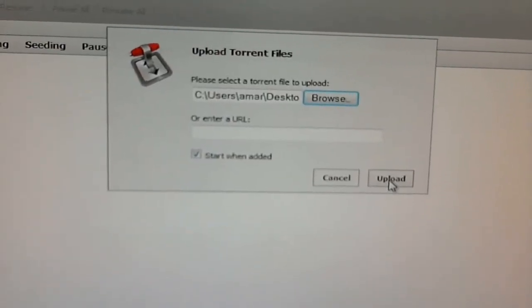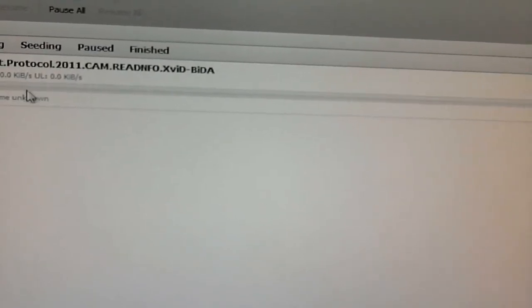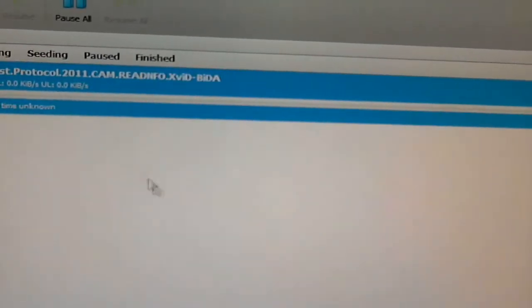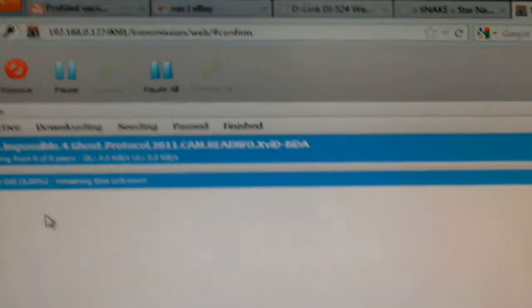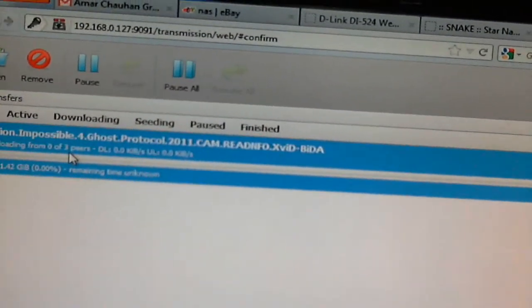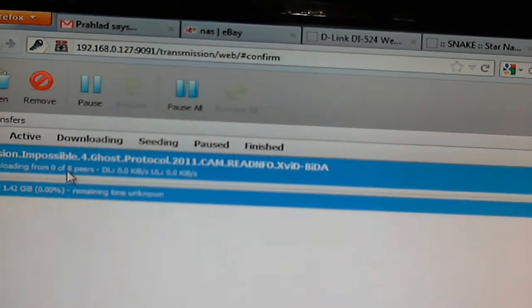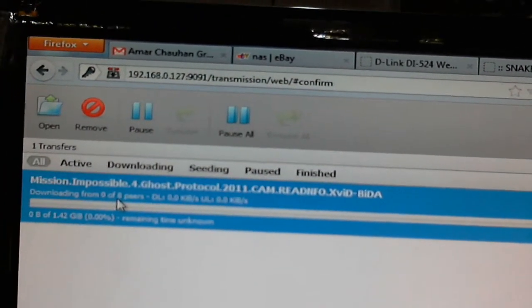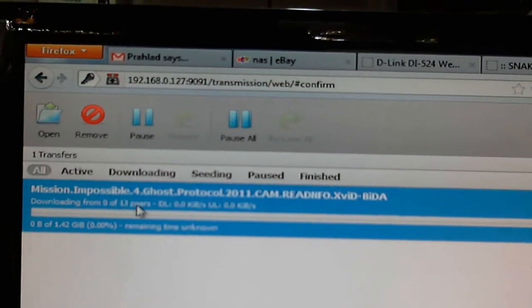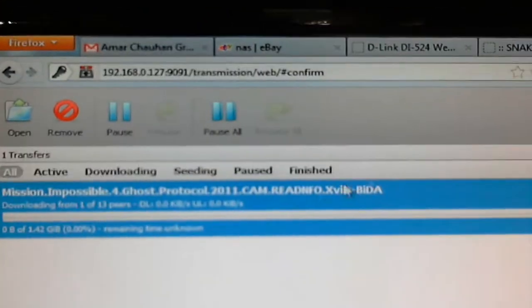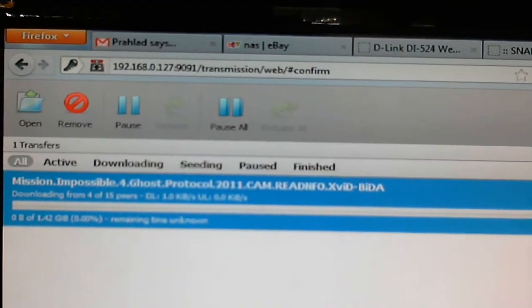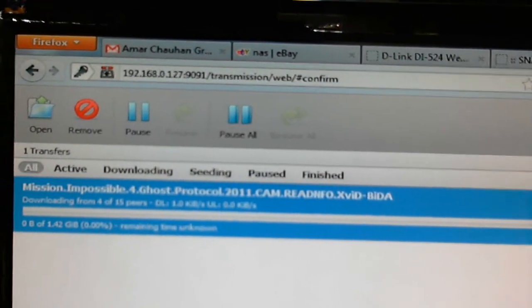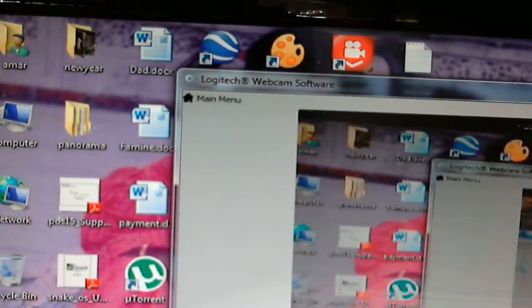And upload. Now after I upload, it will start identifying if there are any peers available. You should be able to see some peers here. I'm not sure if you can see this. Let me increase the screen resolution so you can see it better.